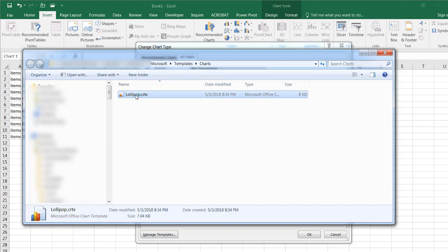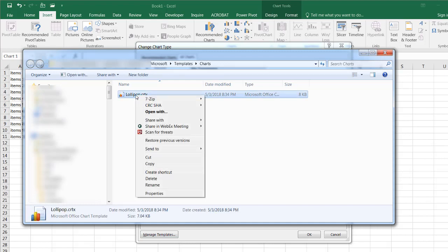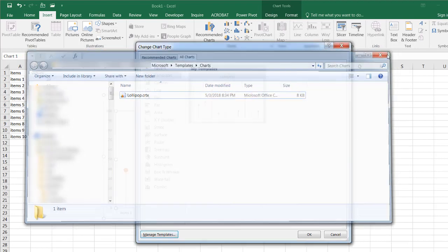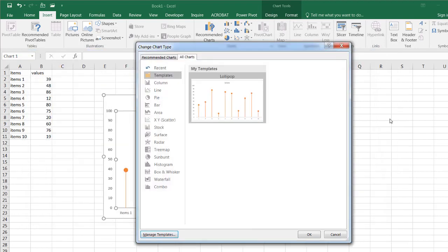And you can just delete that chart, you can select it, right click, or press delete.